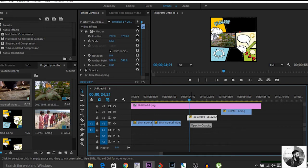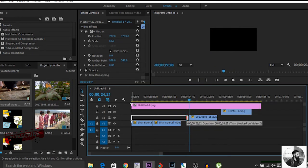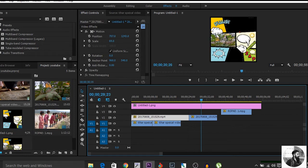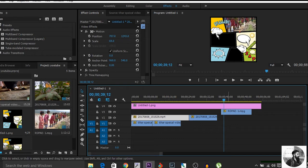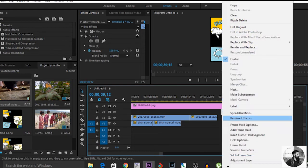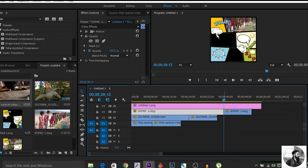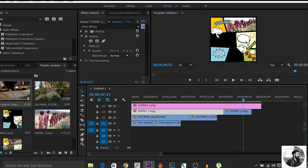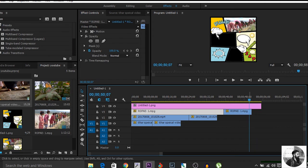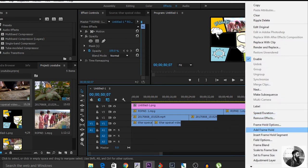Do the same for the second track — hit Ctrl+K, right-click that part, and select Add Frame Hold, then extend the clip to the beginning. Apply the same method to the third track as well — go into the video clips, press Ctrl+K, right-click the remaining part, and select Add Frame Hold.